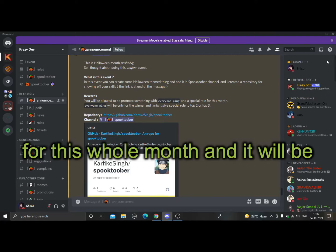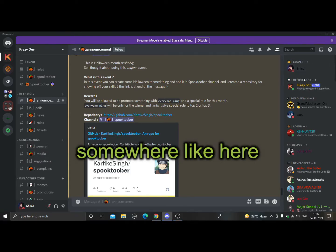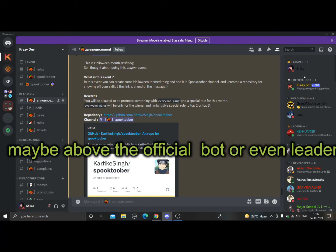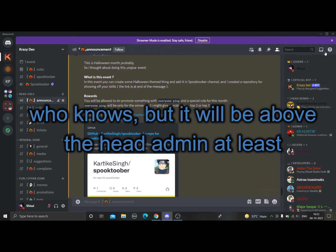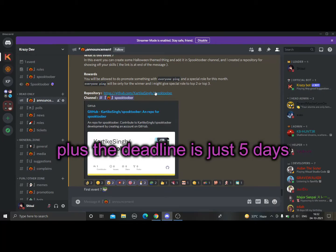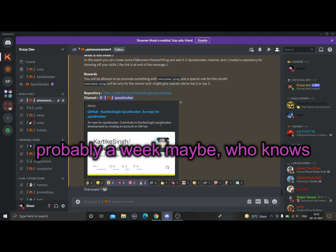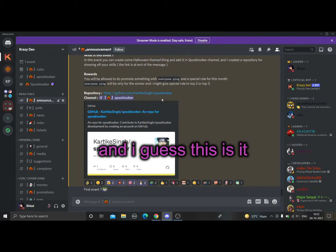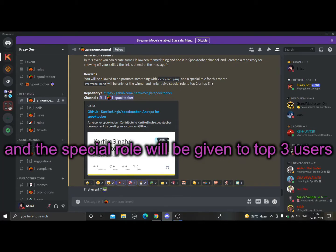Of course, you'll also get a special role for the whole month. It will be placed somewhere above the admin role at least — maybe above the boss or leader, who knows. And the deadline is just five days, or maybe a week. The special role will be given to the top three users.